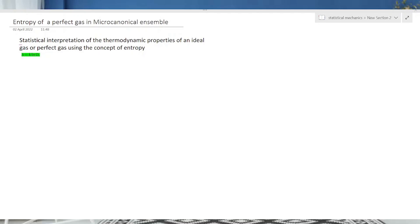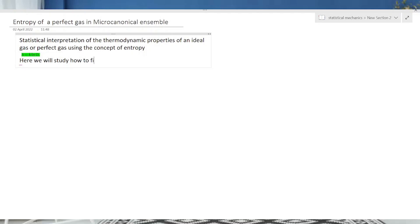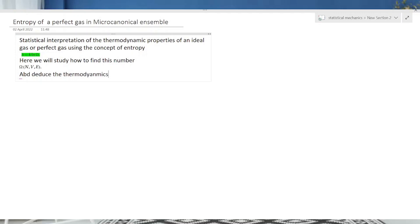इसका sense: यहाँ पर S = k ln Ω, जहाँ Ω is the number of microstates — यह हम लोग पढ़ चुके हैं। यह जो number का evaluation है, हम लोग यहाँ पर पढ़ेंगे — how to find Ω(N,V,E) and deduce the thermodynamic properties. इस number का significance हम लोग समझेंगे, और Boltzmann constant कैसे relevant है।